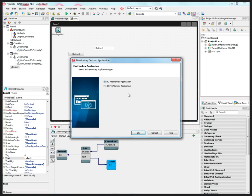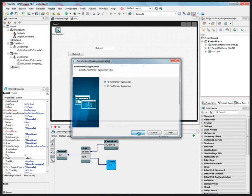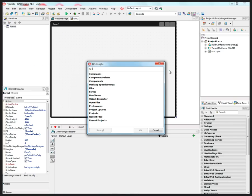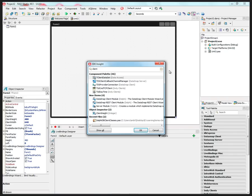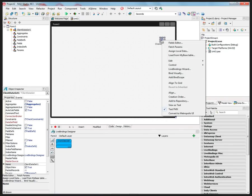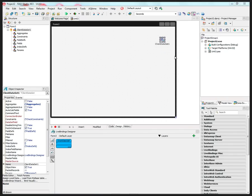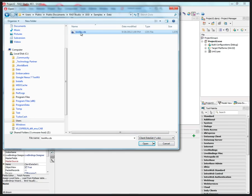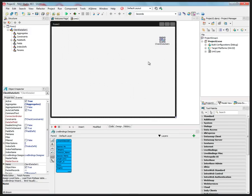Let's create a FireMonkey application for the desktop. Let's put a ClientDataSet down and put some data in it — right mouse click, load from my base table, and find the ClientDataSet table. There's the ClientDataSet file.